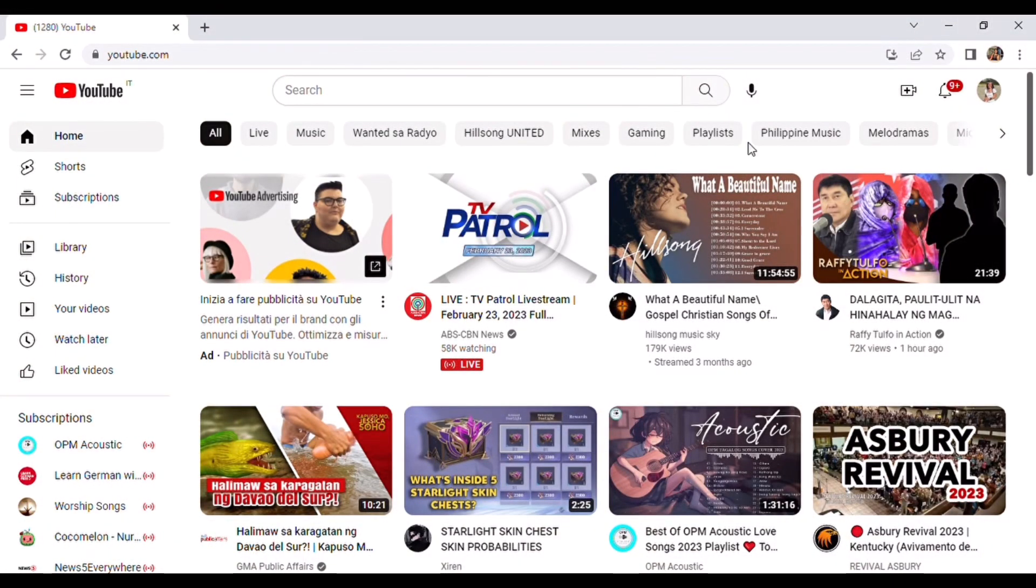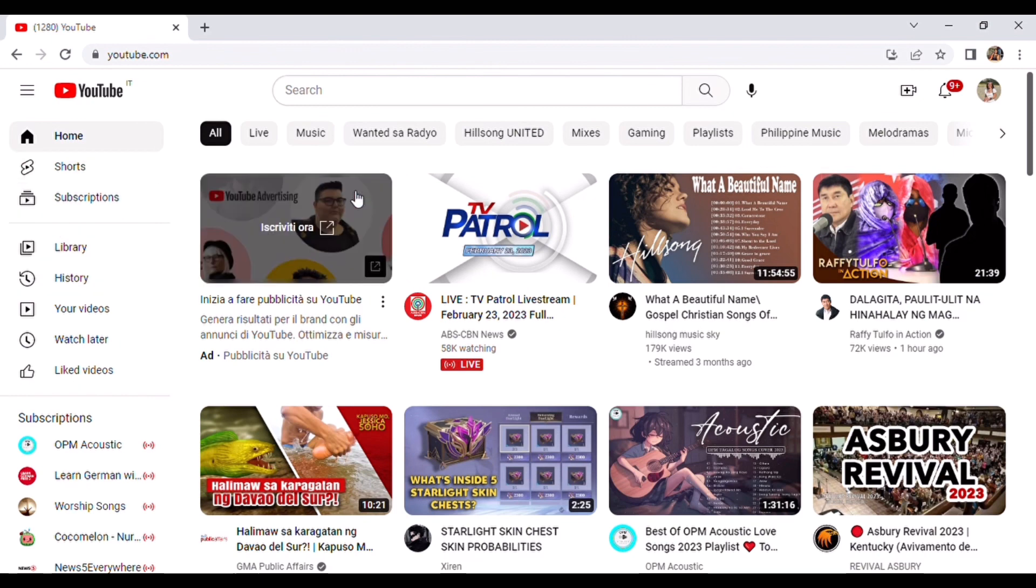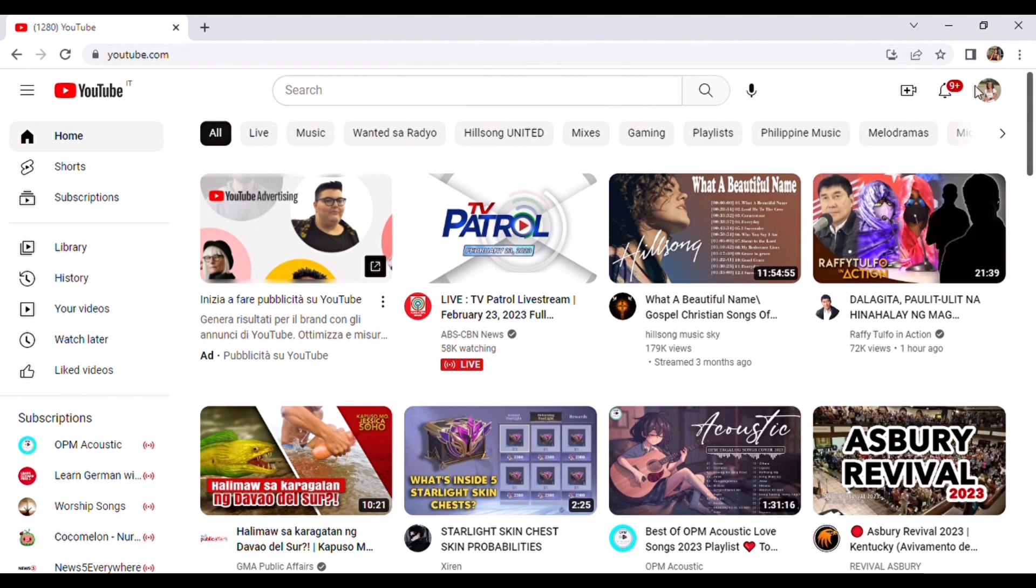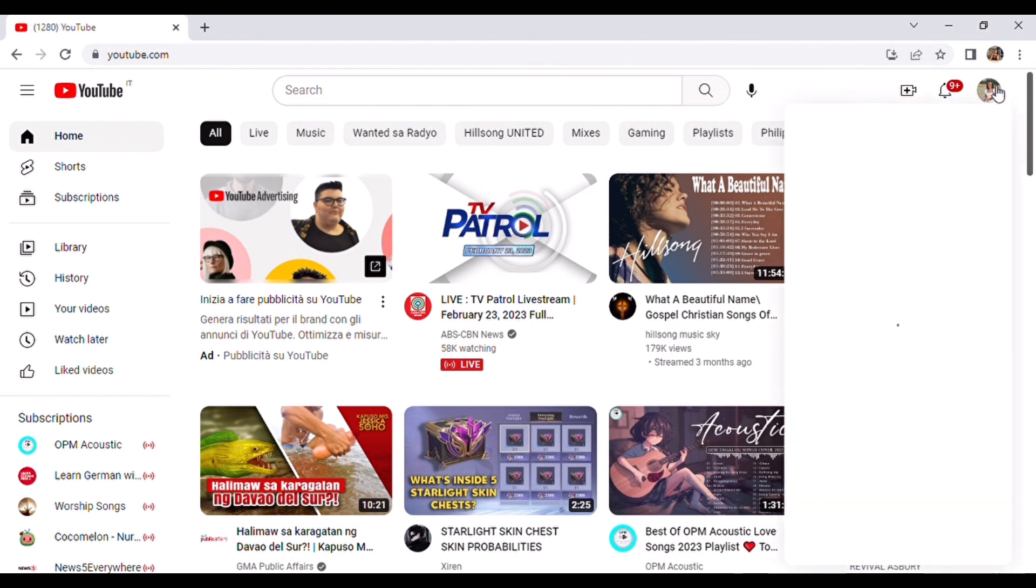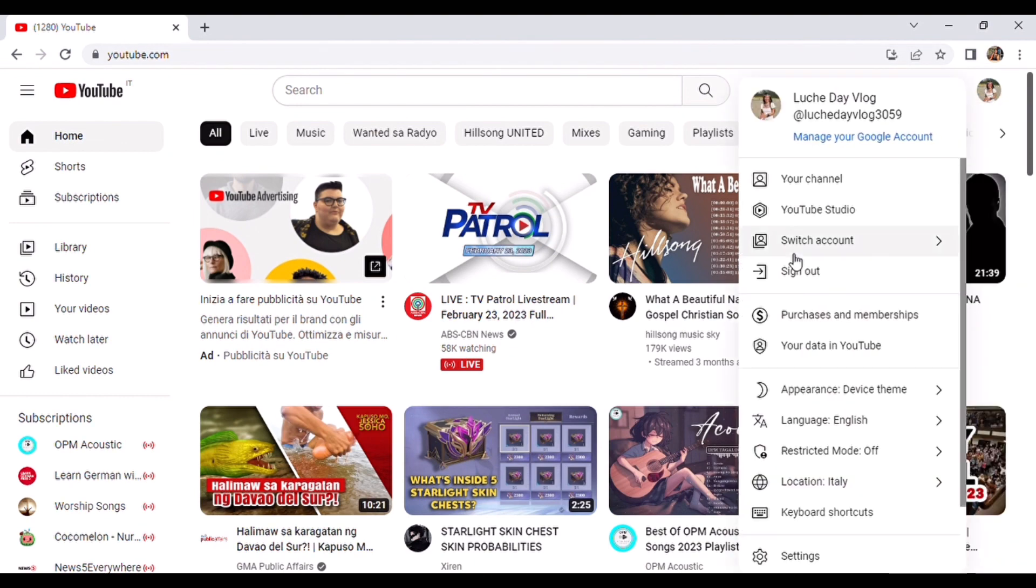So ito na guys, this is what we are waiting for. You just go to your YouTube channel and click on the upper right side. There is YouTube Studio, click on it.